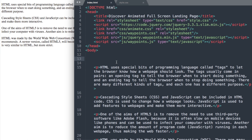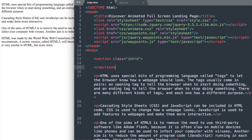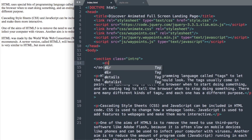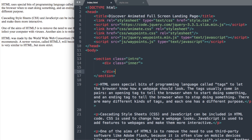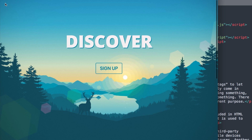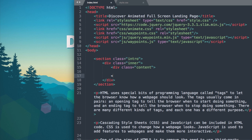Let's start off with a section tag and call it section class intro, then close out the section tag. We'll create a div class called inner, then close the div tag. Section class intro is going to span the entire full screen landing page, and div class inner will be for our content. Let's also create an additional div class called content.